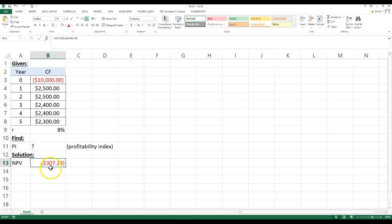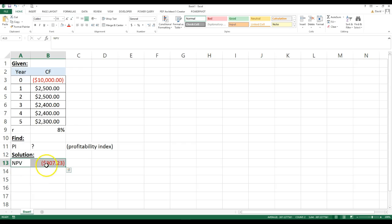That's telling you right away, if you just use this as your decision rule, since this is negative, it tells you you would not accept that project.